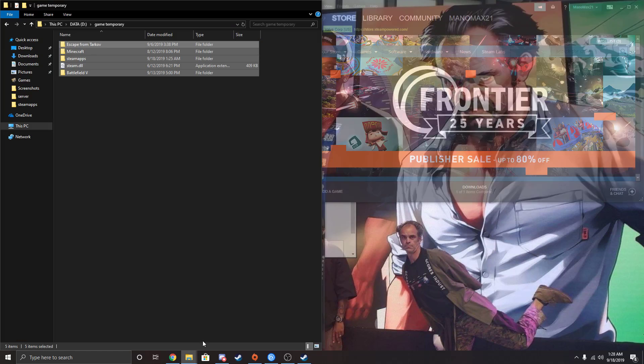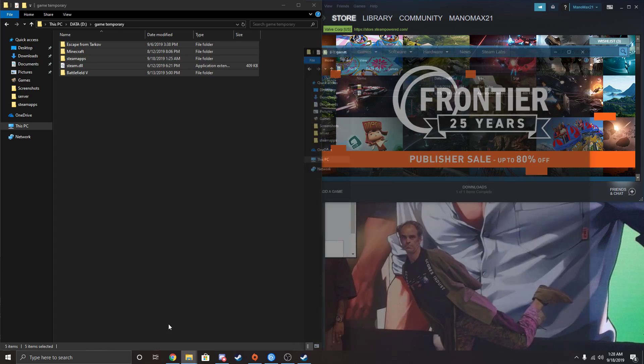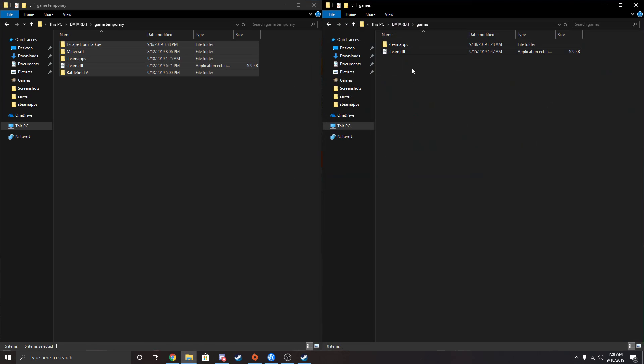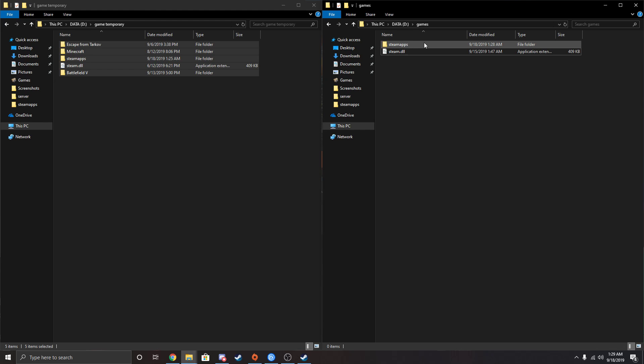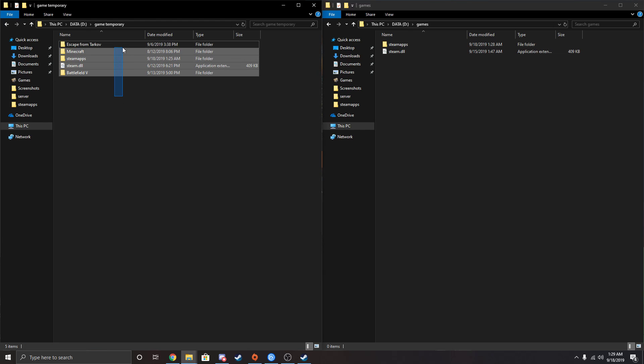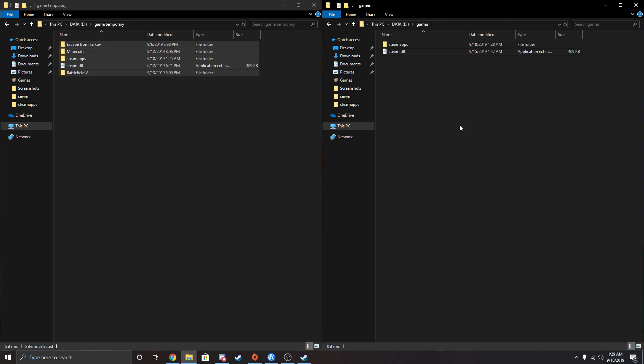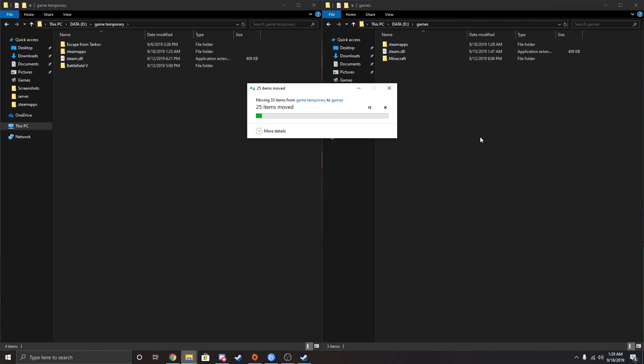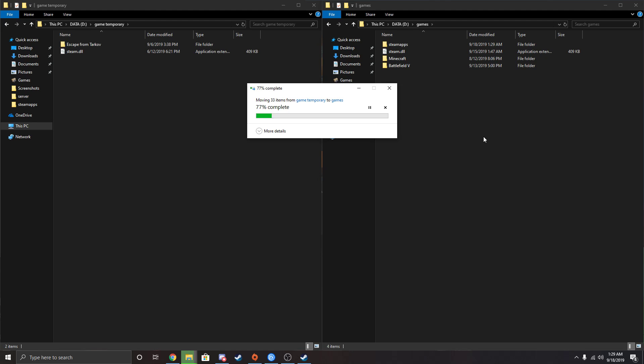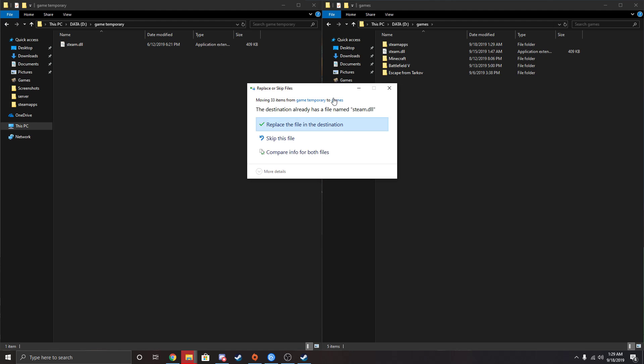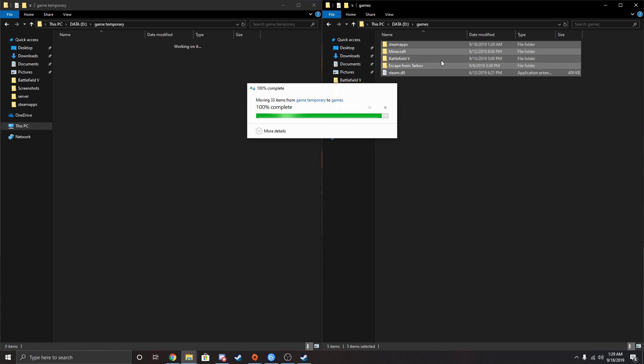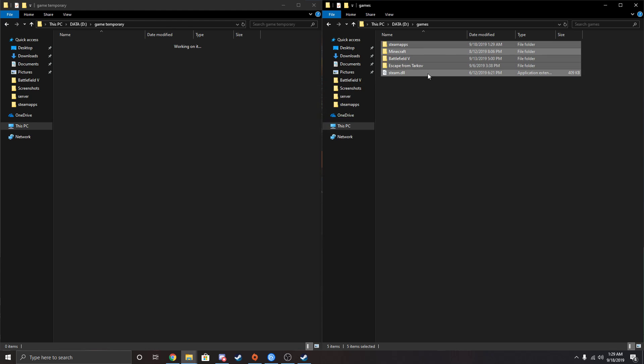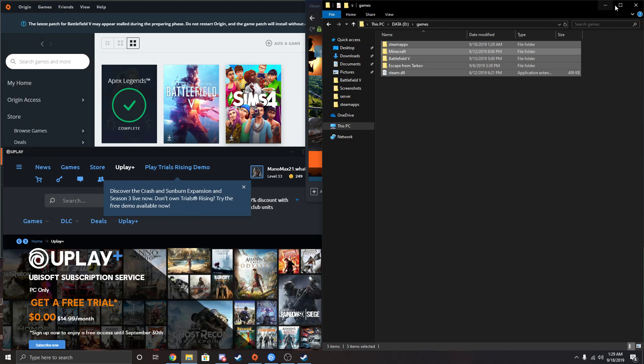So now open both of these files back up. You'll see that in your games folder, you now have your SteamApps and your Steam DLL. Now just take everything and drag it back into your games folder. You're just replacing the empty SteamApps folder and the Steam DLL. Go ahead and replace that, and now you're good.